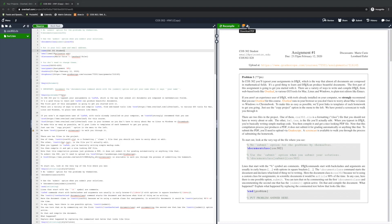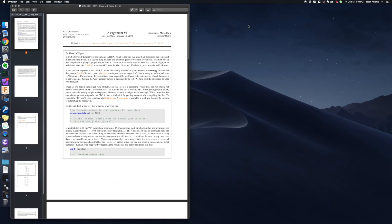After you're done with the homework, just click the Download PDF button in order to get a local copy. You'll want to upload that to Gradescope, but that's the subject of another video.